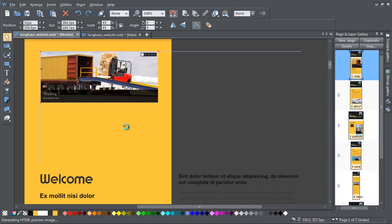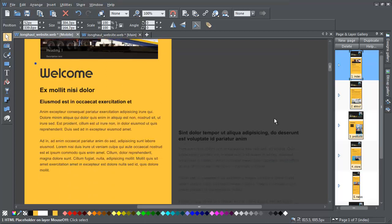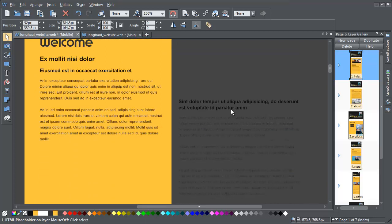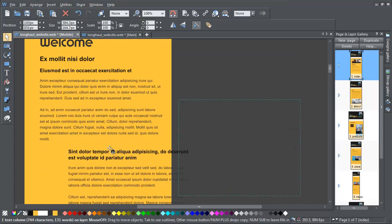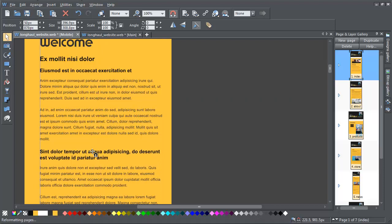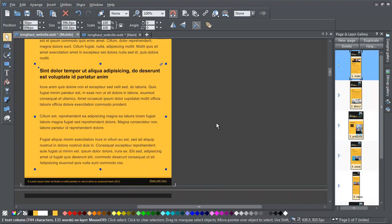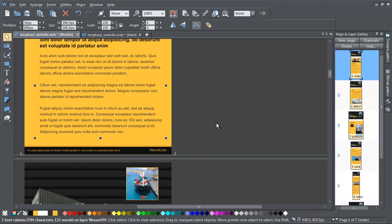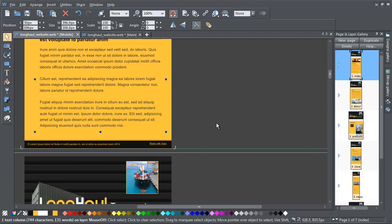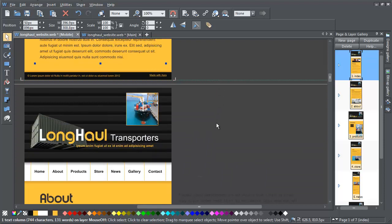So the first page is beginning to look good. Scroll down. Here's the second column of text. I'm just going to move that under the first column, like this.